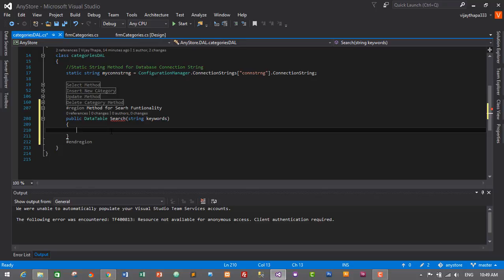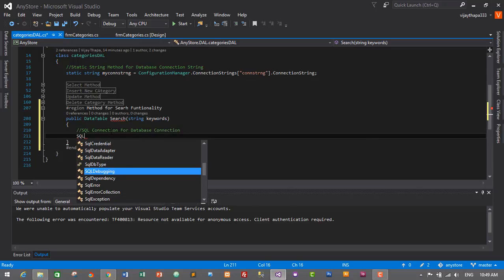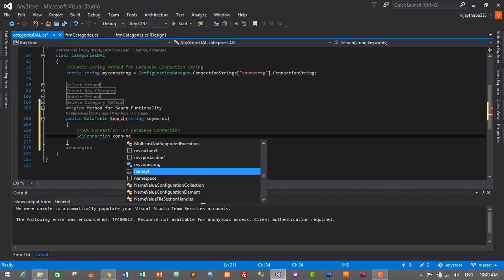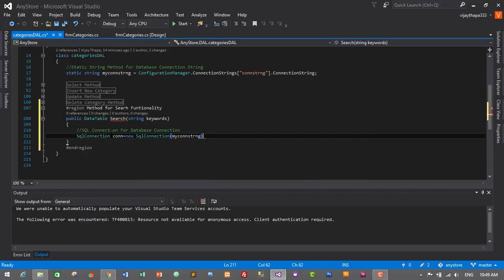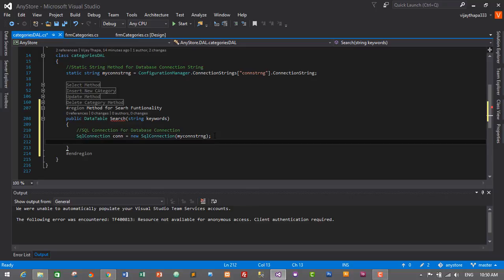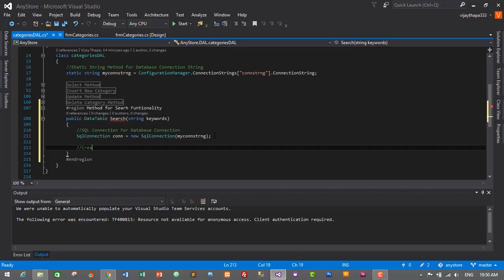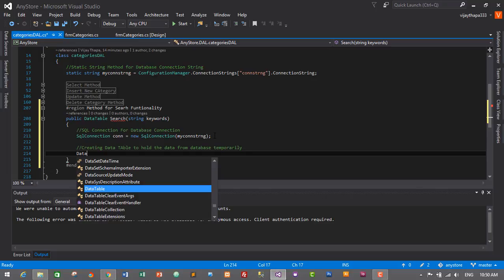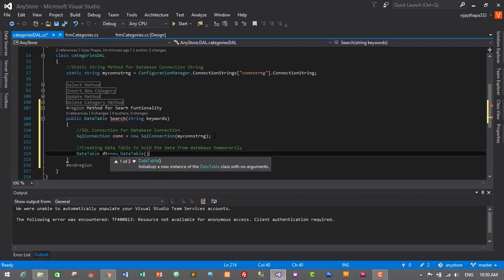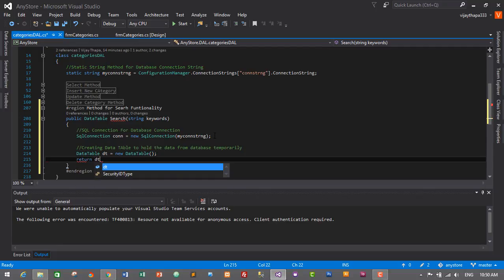Let's create a database connection first. For that we'll create SqlConnection for database connection: SqlConnection con is equals to new SqlConnection using my connection string. This is the connection string we created at the top. Now we need to create an object for DataTable to hold the data from database temporarily. So DataTable dt is equals to new DataTable, and I will return this — return dt — so this solves the error.